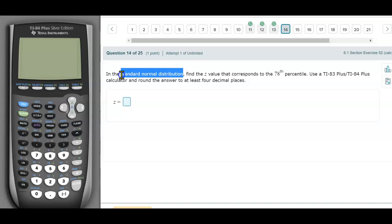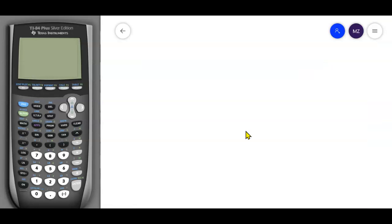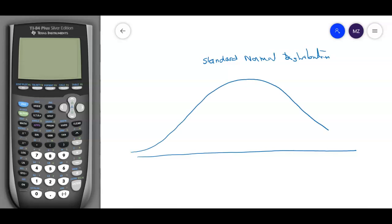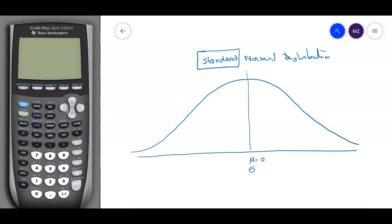Standard normal distribution is a key term here. We are in a standard normal distribution, which is a bell shape. Once we say the word 'standard,' it means that the middle — the mean — is equal to zero, and the standard deviation is equal to one. That's the meaning of standard.